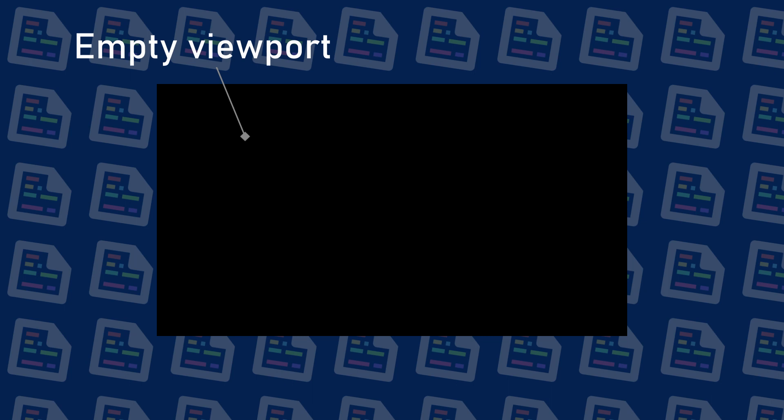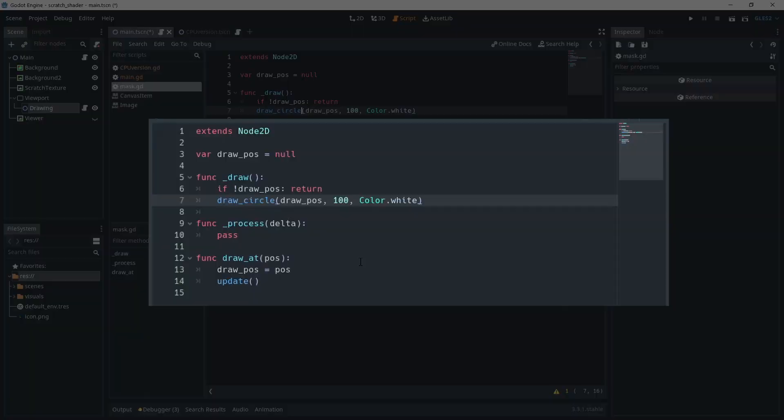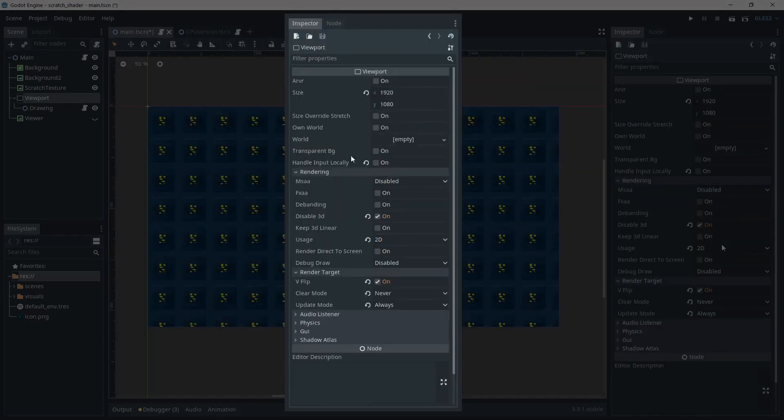This is because by default, if there's nothing in a viewport, the texture will be black. So our mask will actually be the inverse of what I said earlier. Black will be the part we keep and white the part we scratched. The draw function is not called every frame by default. That's why I'm calling update inside the drawAt function. That way, each time we call it, we update the texture.